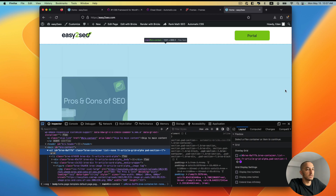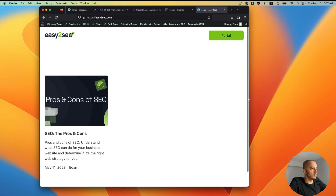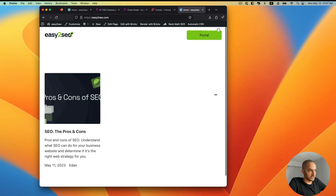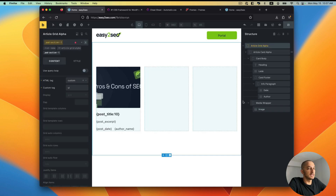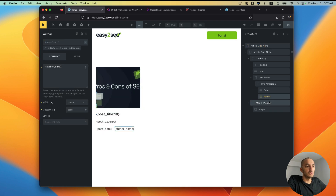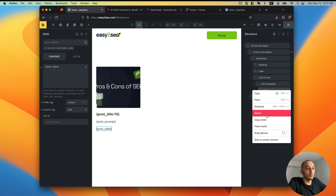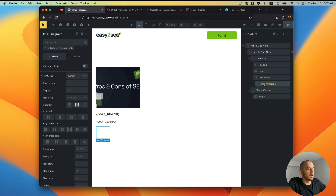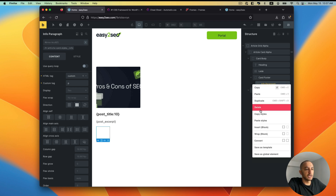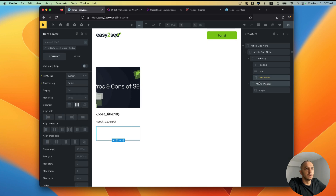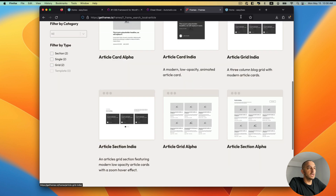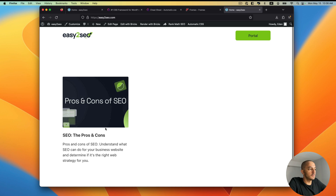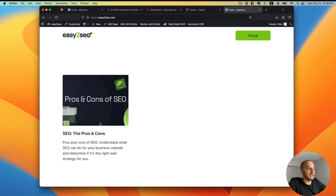The responsiveness is just happening automatically, which is great. Now say I don't want the author name and date to show — I'll delete those. The info paragraph isn't going to be used anymore so I can delete that, and the card footer has nothing in it either so I'll delete that as well. I'll hit save — we started with a predefined library, took this grid, applied it, and within really just two minutes I have something that looks pretty good without doing anything.